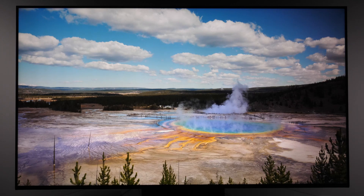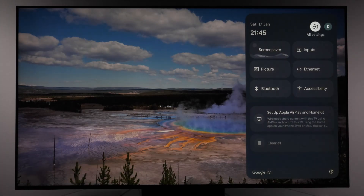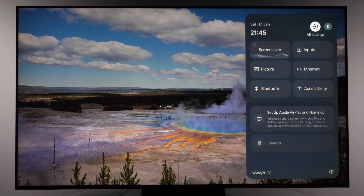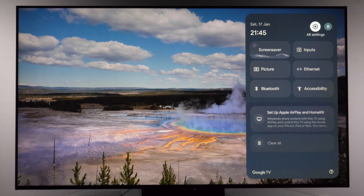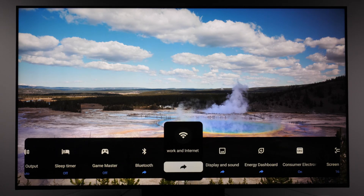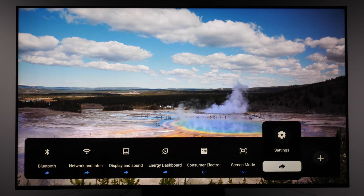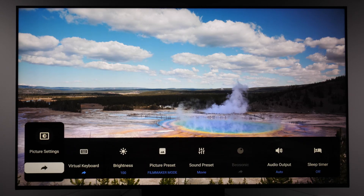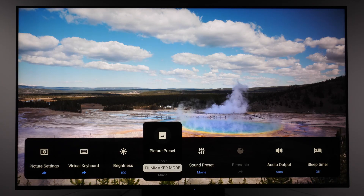Now that we know the TV is in home mode, let's go to picture settings menu and see which options we have there. Previously I pressed the settings button to see this menu on the screen and then open all settings. But you can also press the button with three horizontal lines and you will see this menu at the bottom of the screen. Here you can open settings, open just picture settings, or change picture presets right here from this menu.